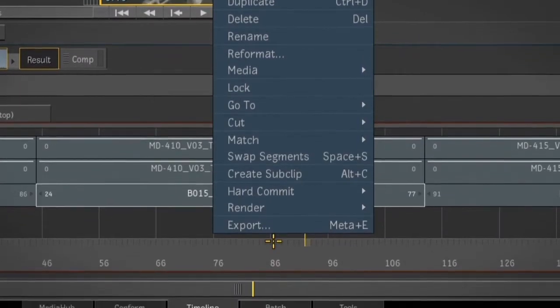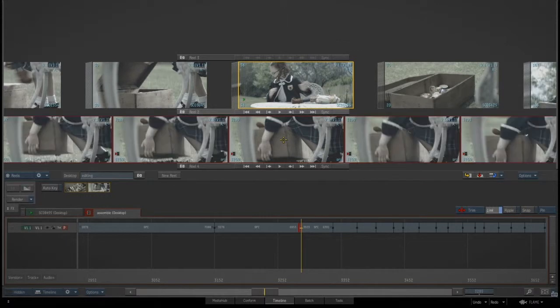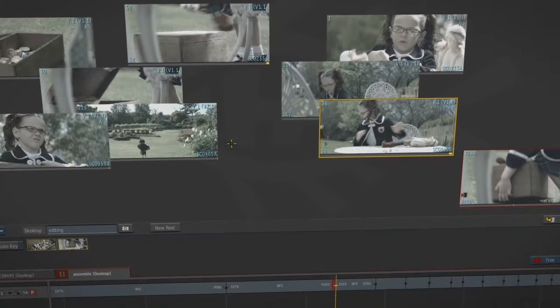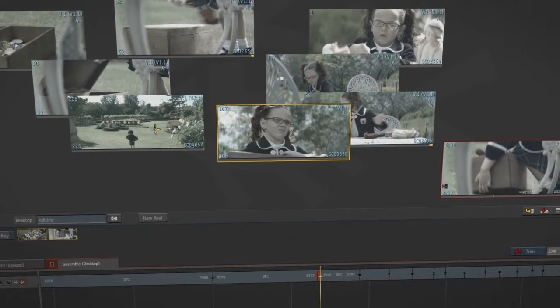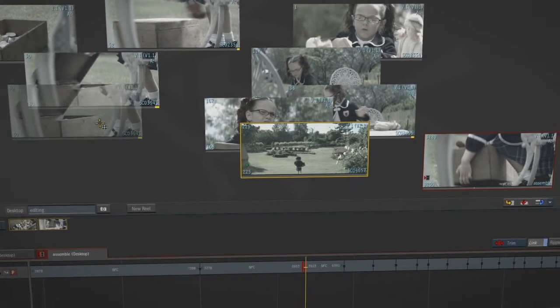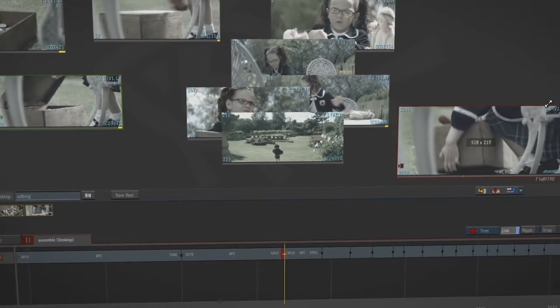Every clip in the reel can be viewed collapsed, as individual frames, or in storyboard mode. Each reel also has a free-form thumbnail view that allows artists to arrange clips spatially, as well as view them in a larger thumbnail size.